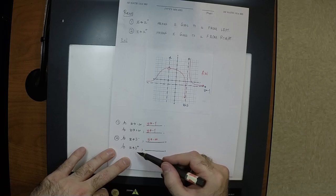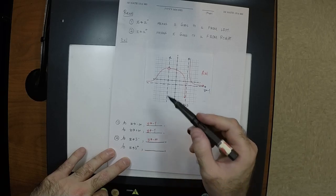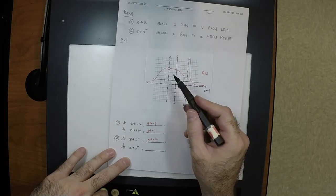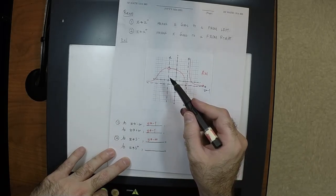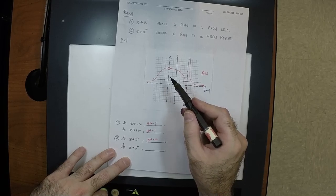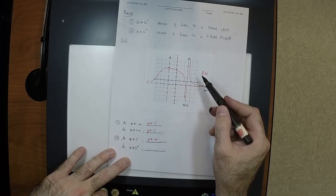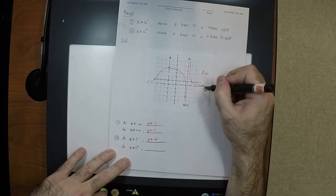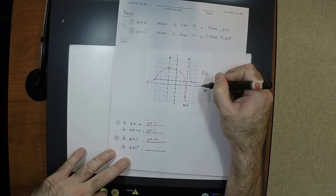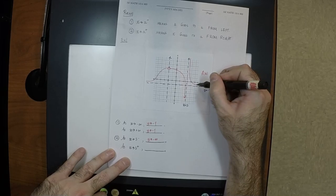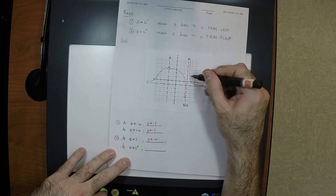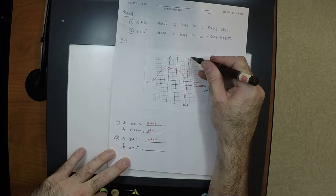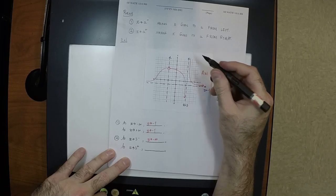As you go to 3 from the right — positive infinity. Get on a piece of the function to the right of 3 and start traveling toward 3; you observe that it goes to positive infinity, all the way up.